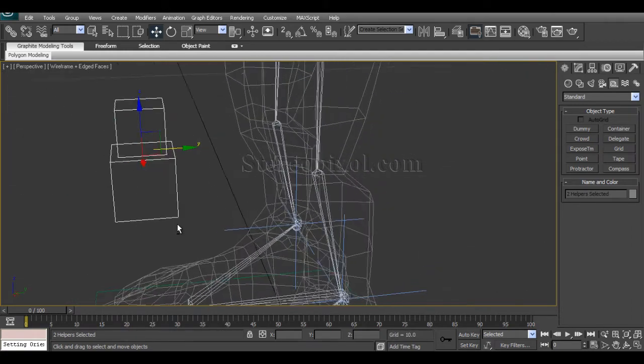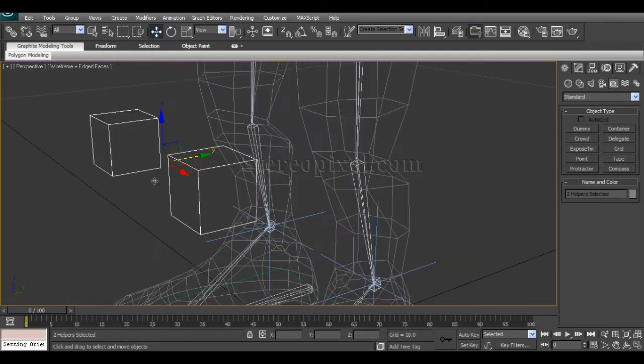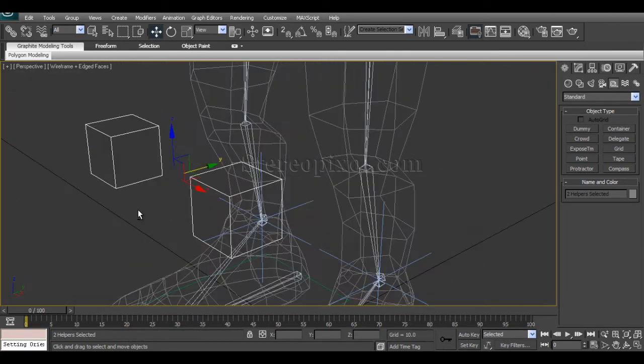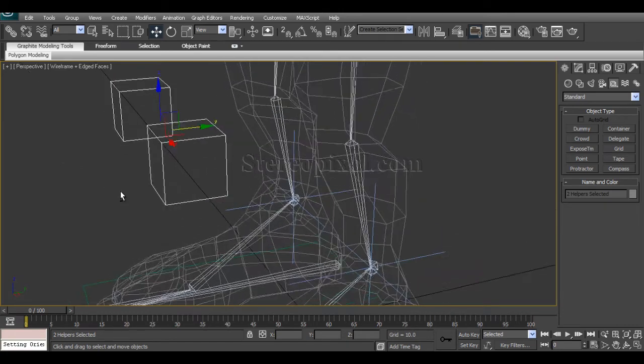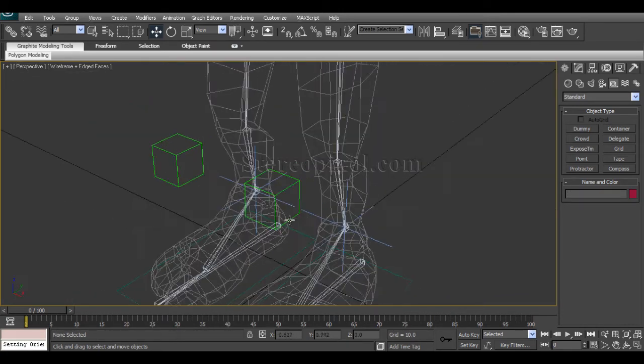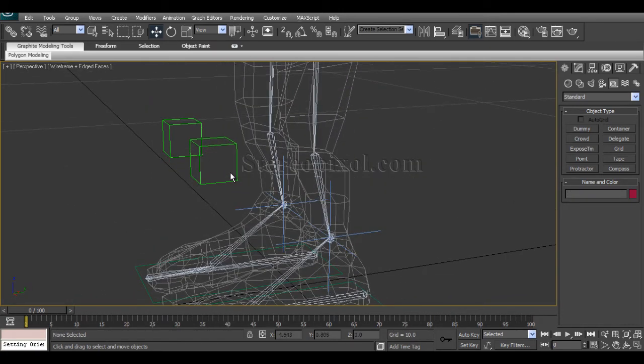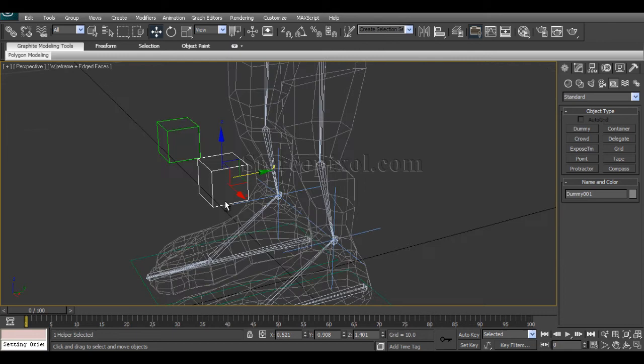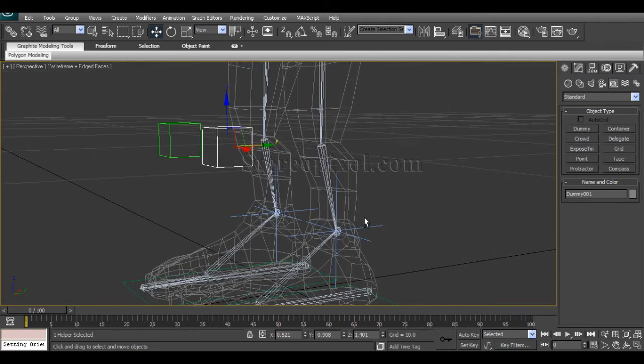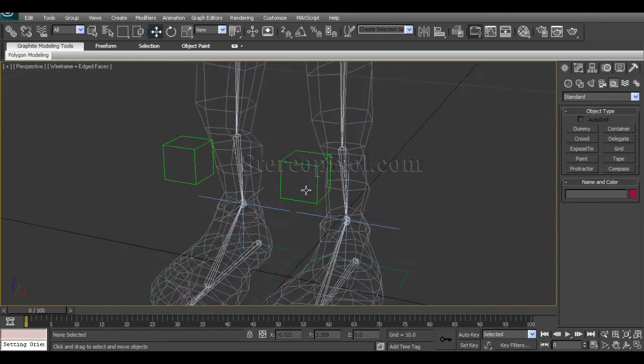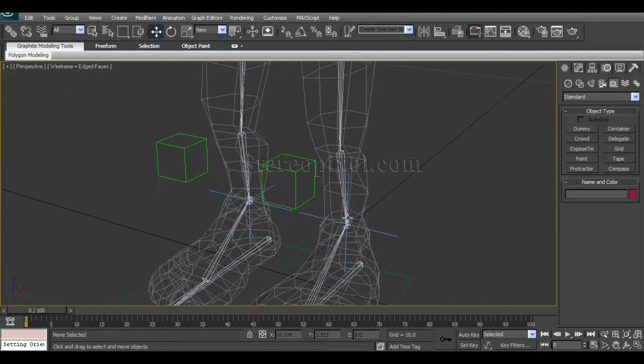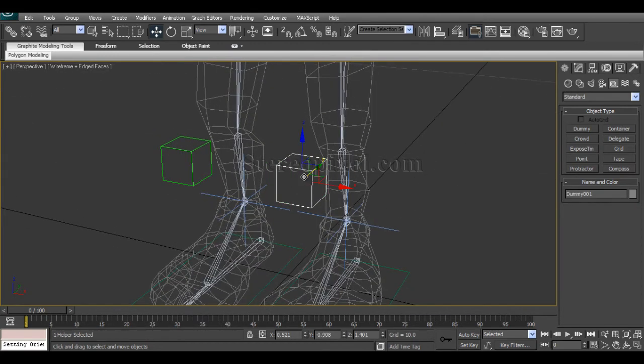Sometimes it's a bit odd to re-align the positions. Select this, and this is going to be your knee control.